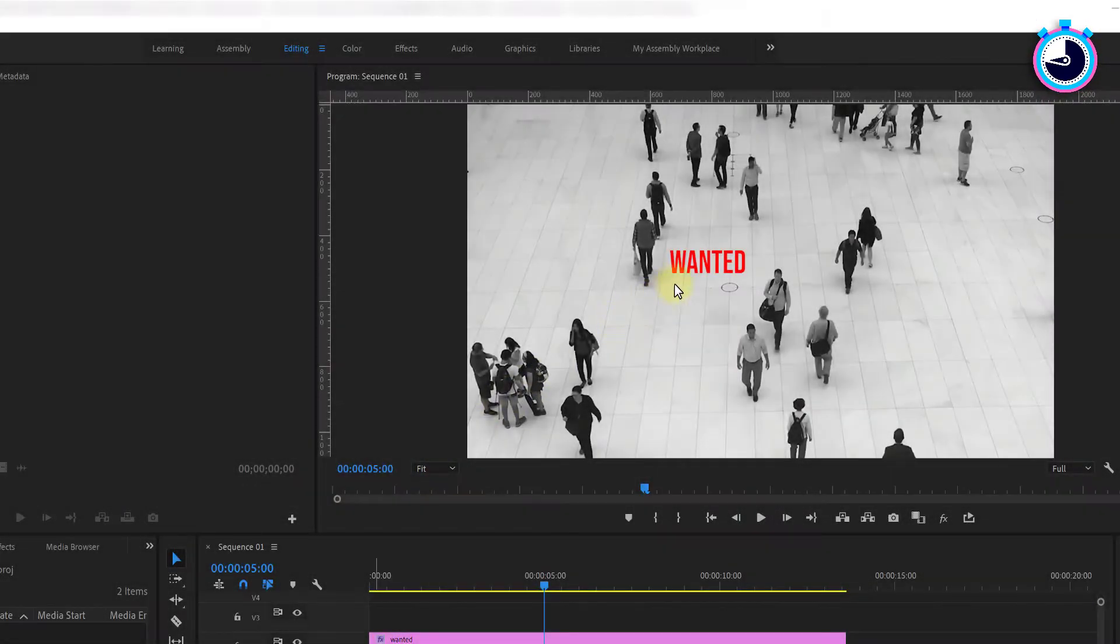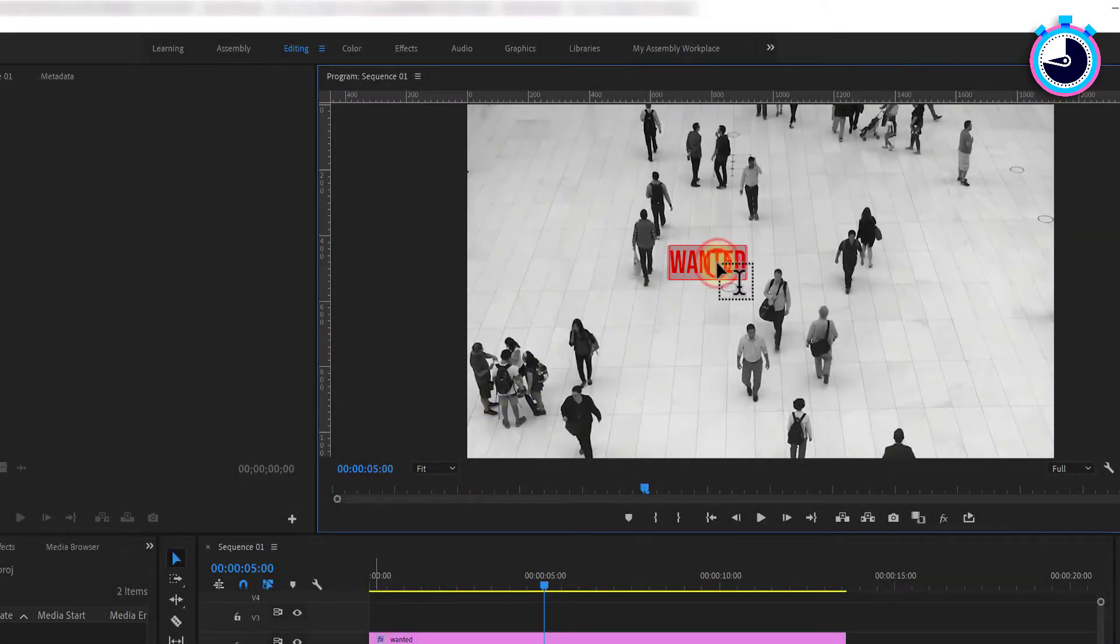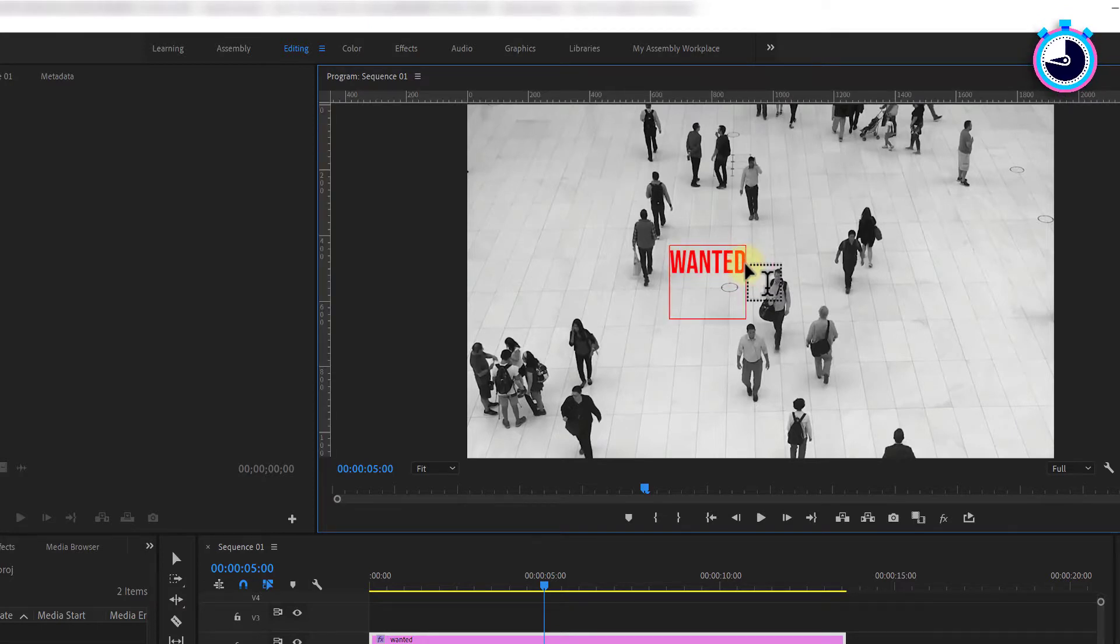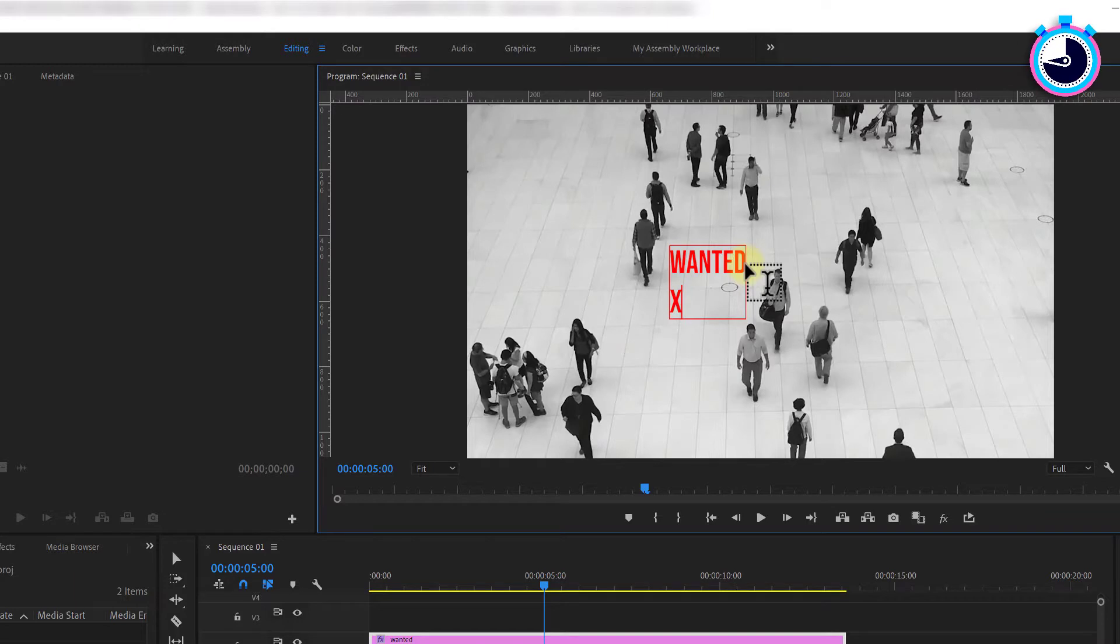In the video preview window double click your text to select it. Move your cursor to the end of your text and hit enter. Type an X on your keyboard but you can also use the plus symbol if you prefer.